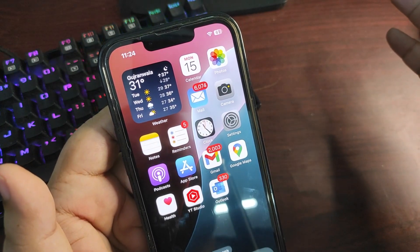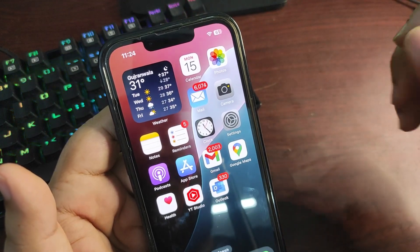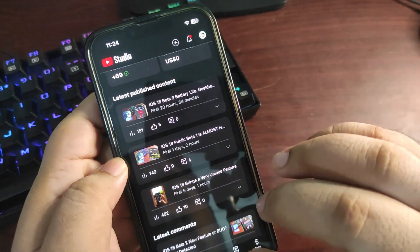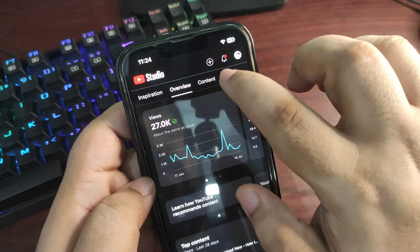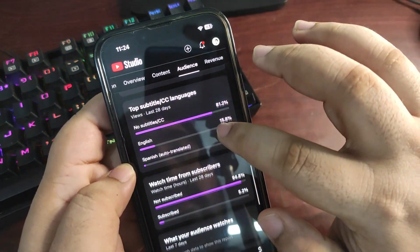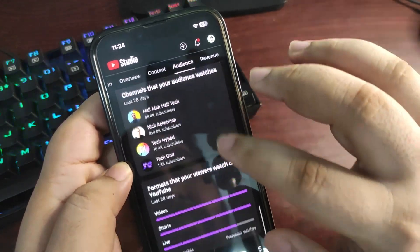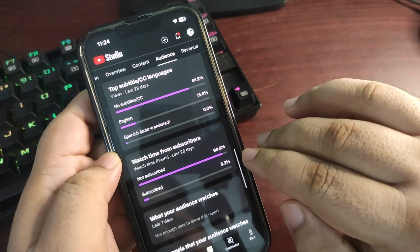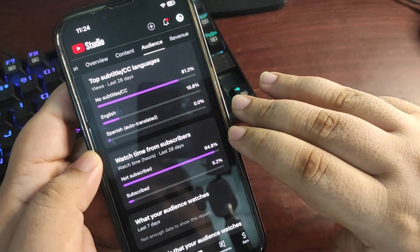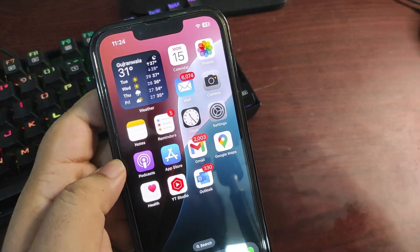That's it for this video. If you liked it, give it a thumbs up, like and share, and subscribe to the channel. As you can see in YouTube Studio, only 5.2% of watch time comes from subscribers while 94.8% is from non-subscribers, so please make sure to subscribe. See you in the next video!